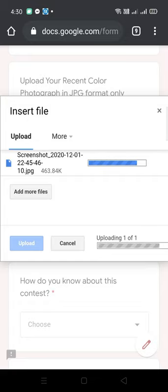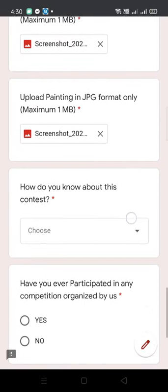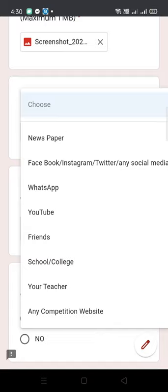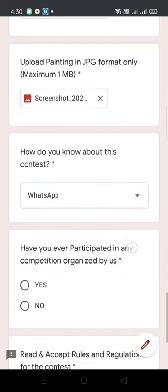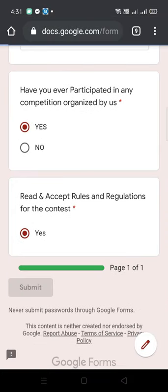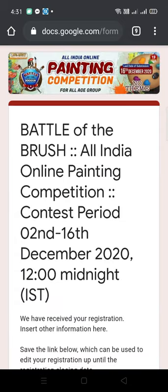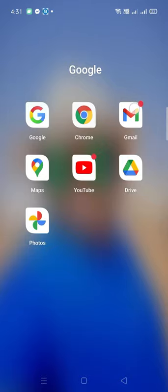Once all pictures are uploaded, select the details about where you got information about this contest, and then submit. Once you submit, you will get a message that your painting has been submitted. Don't submit multiple times — just read the confirmation that says we have received your participation.